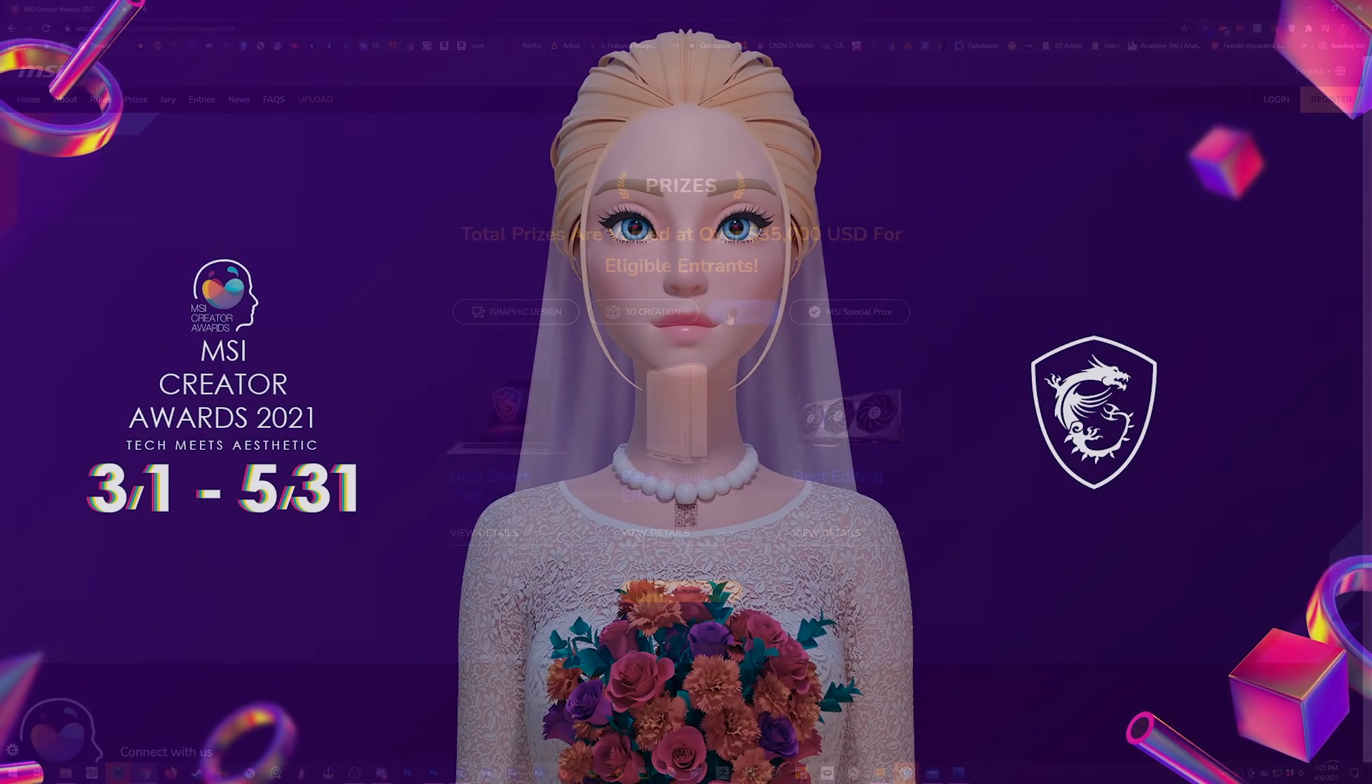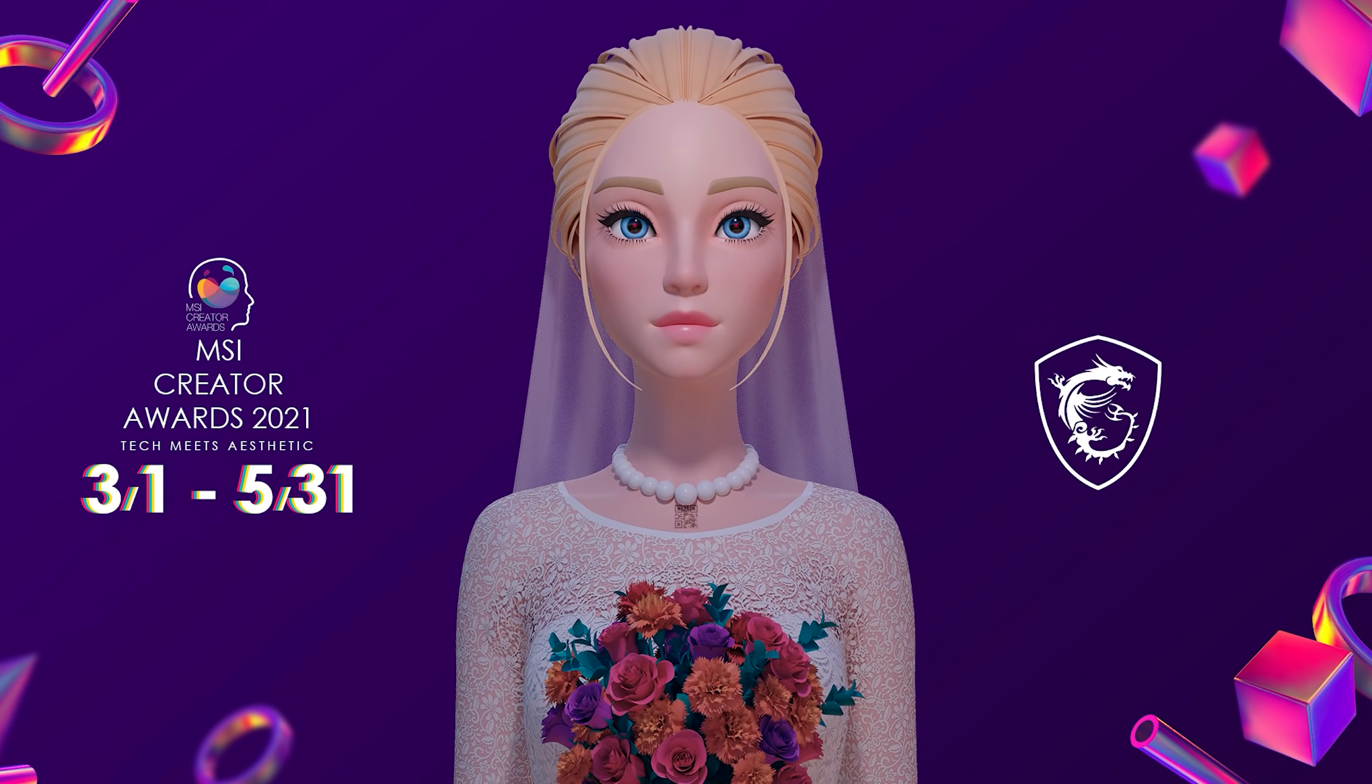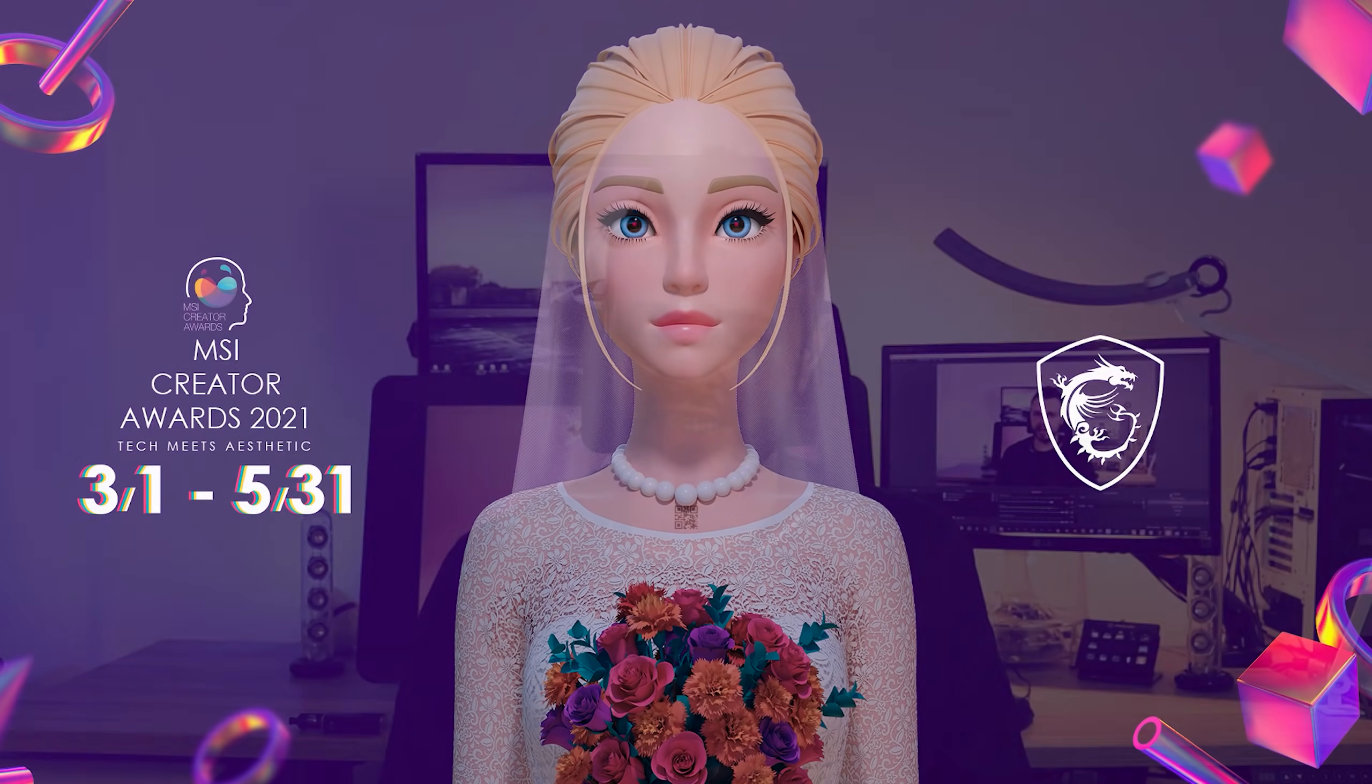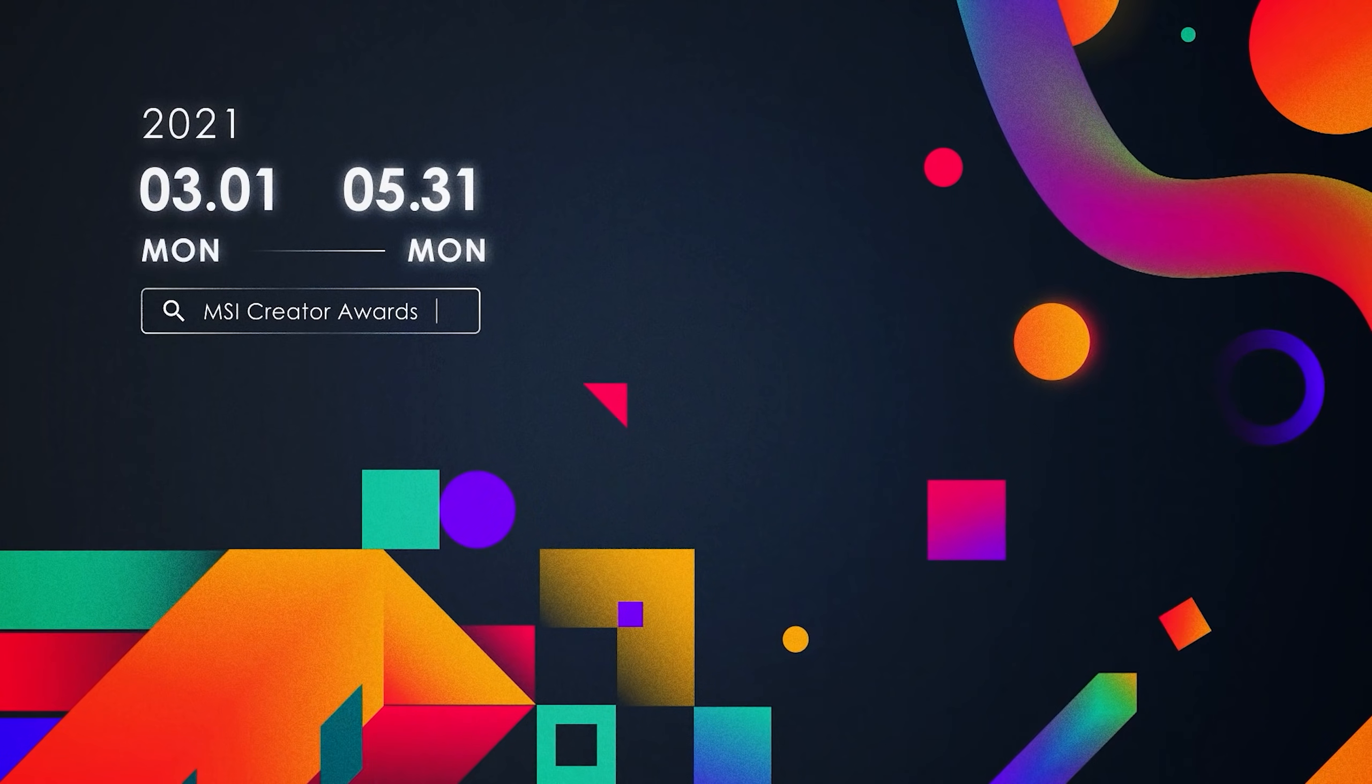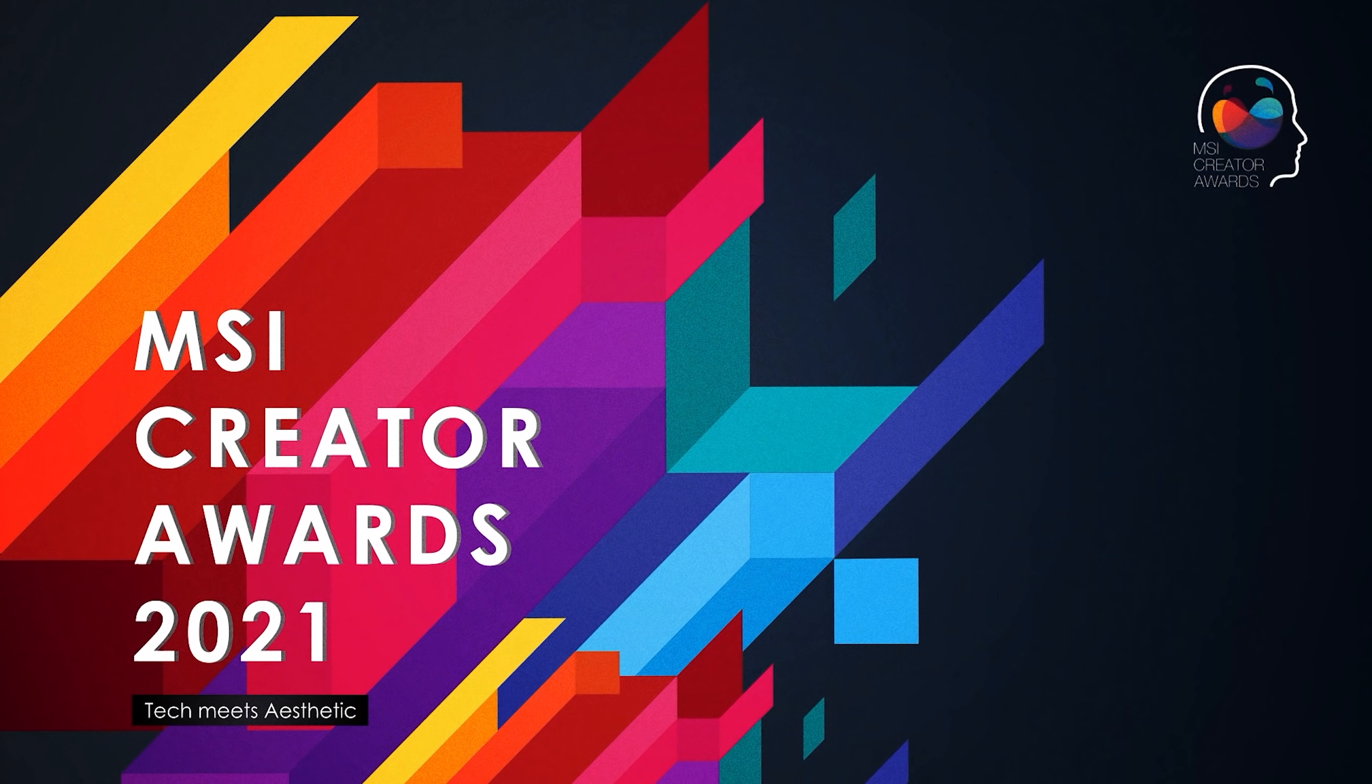I created my own piece on this theme, and there will be a stream where I run through how I did that, available from MSI soon, so make sure you watch out for that. You can create something specifically for the contest or submit anything you've created within the past 12 months, provided it fits the theme of course. You've got until midnight on May 31st to get your entry in, so check the link in the description for more information.